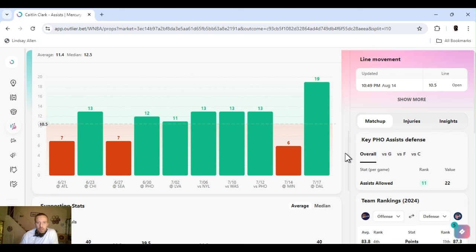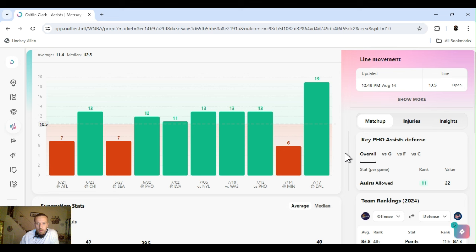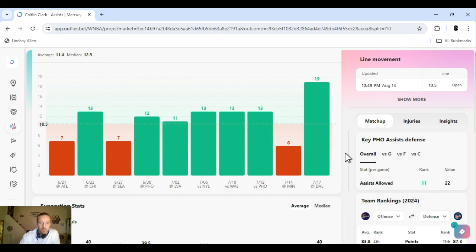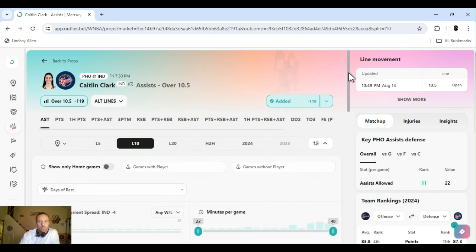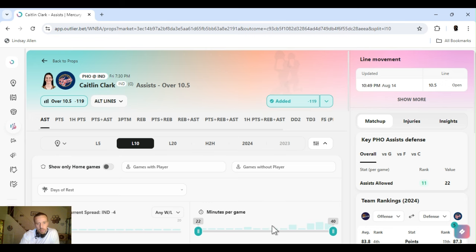We got Clark, assists over ten and a half. Just hit seven out of the last ten. The last couple of weeks before the break, she really started gelling with her team and dropping dimes. So they're playing Phoenix. Phoenix did real good today, but they're on a back to back. I expect her to get at least 13 assists. So she'll be able to clear this easy. Clark, ten and a half assists. Let's get it.